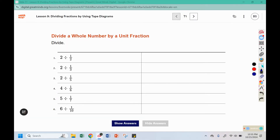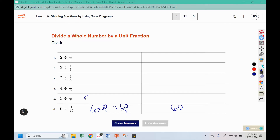For this warmup you can use that loop change-change technique. We can do 6 times 10 over 1 — 6 times 10 is 60, and 60 over 1 is just 60. For this one we could do 5 times 7 over 1 — 5 times 7 is 35, and 35 over 1 is just 35. Use that same logic to complete problems 1 through 4.